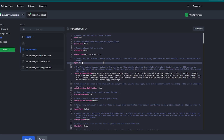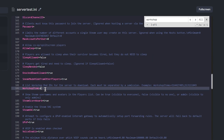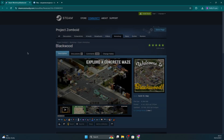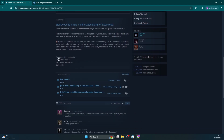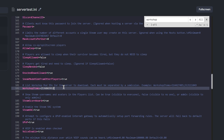Then scroll down until you find Workshop Items and enter the workshop ID of the map, separated by a semicolon if you're adding other mods. I'll be opening up a map I want to add and copying the ID. You can see the ID and other information if you scroll down to the very bottom of the page, then paste that workshop ID in the required spot.